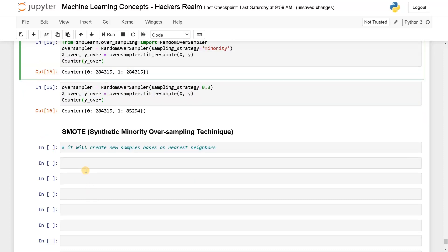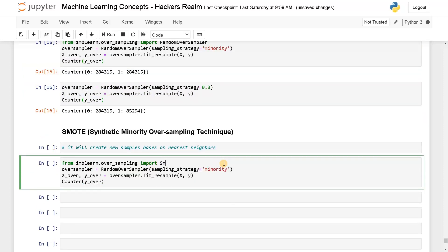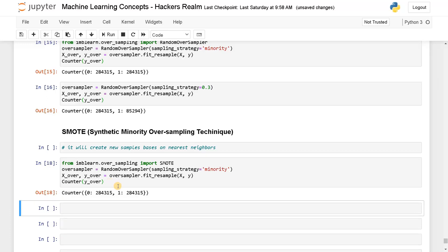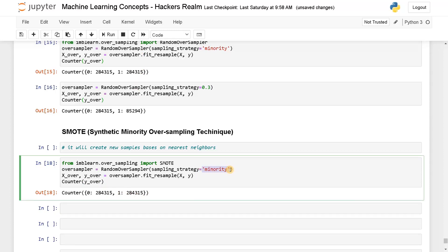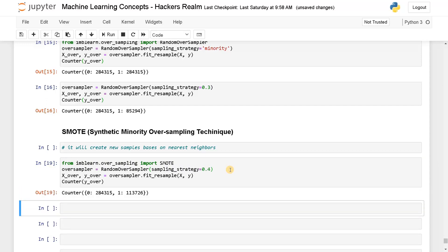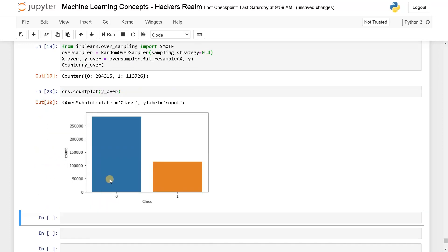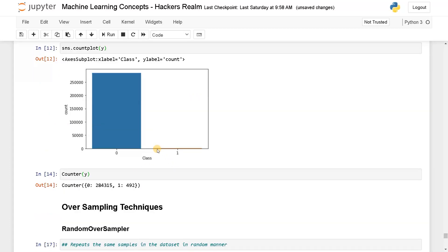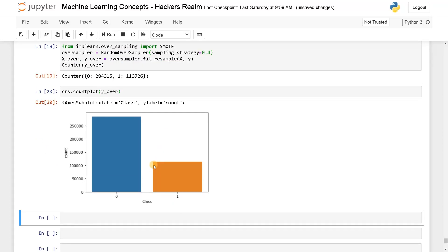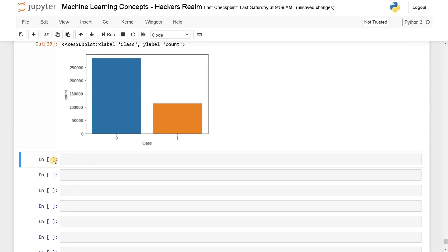SMOTE is somewhat better than RandomOverSampler. Let's see how to implement it — we repeat the same code but instead of RandomOverSampler we use SMOTE, passing a sampling strategy of 0.4. The data points generated will be much better than RandomOverSampler. Now let's plot this to visualize it — before we had a tiny amount of minority data, but now we have around 100,000 samples, which is much better. This is how you can oversample minority data.